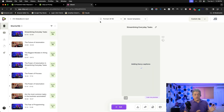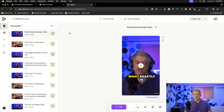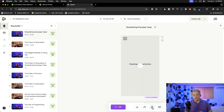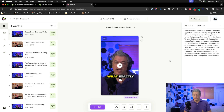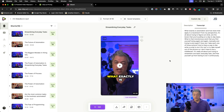It generated 18 clips. When I look at the dashboard, it gives every clip a score — how likely they think it is to succeed. All I care about is how good are the clips. Under each video, I click description and transcript, and I read the transcript. Here's the first clip they selected: 'What exactly is automation? How does that apply to business? From my perspective, it's all about trying to figure out what are the levers you're pulling on a day-to-day basis — the monotonous work you find yourself doing again and again.' This is a great clip.